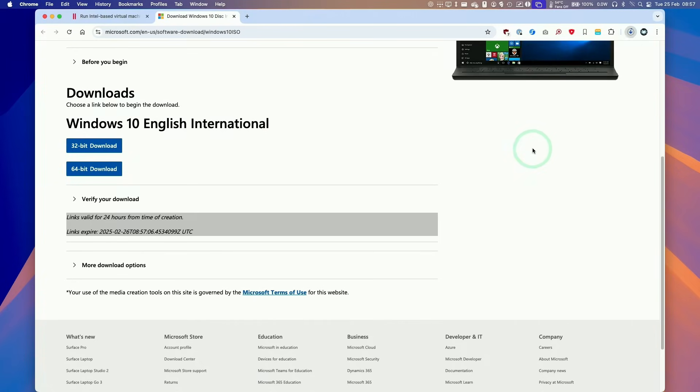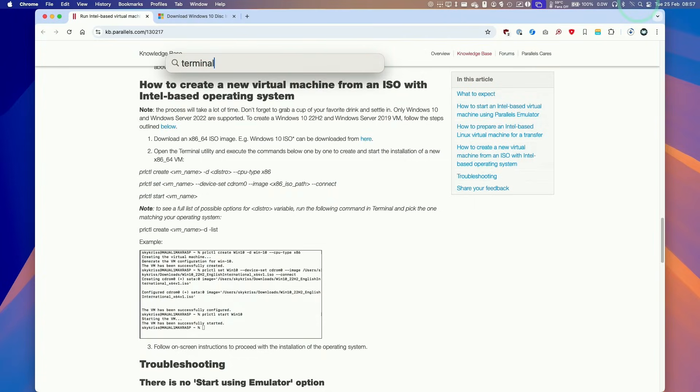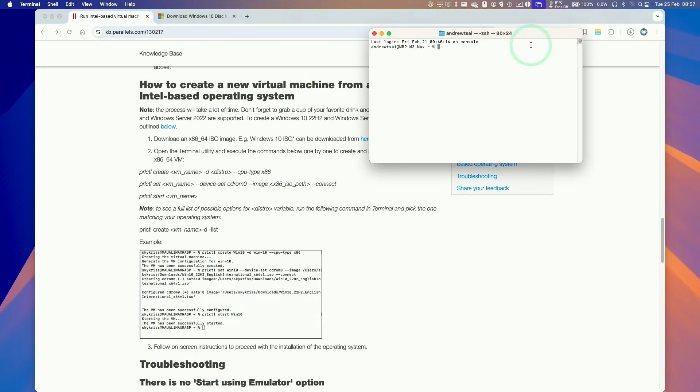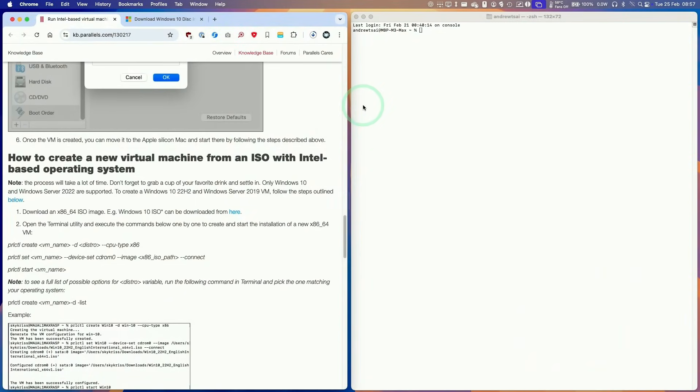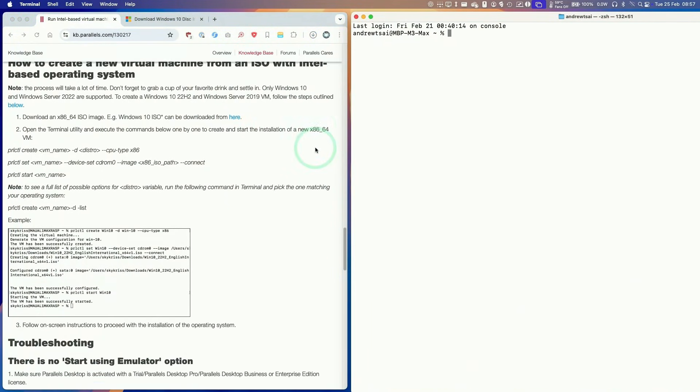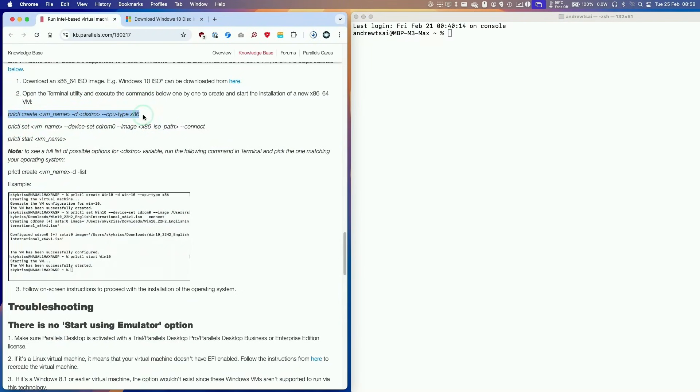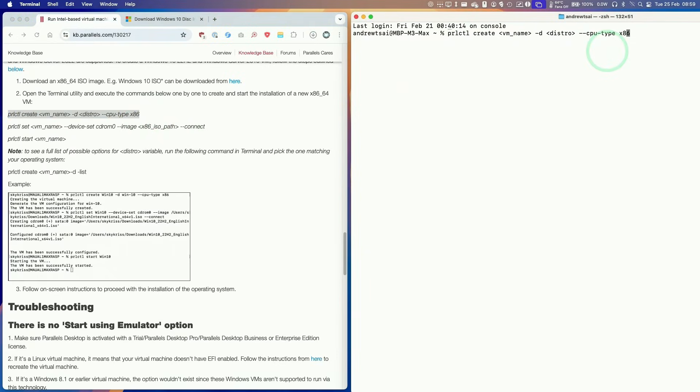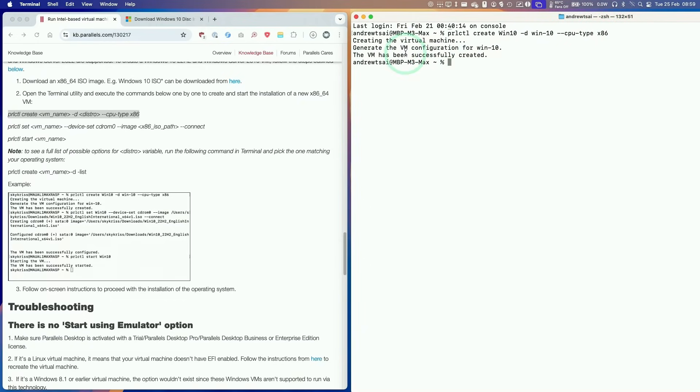Give that a second. We're going to download this one, skip that a bit of time. This is 5.7 gigabytes. Then we're going to open up a terminal window, so click on spotlight, type in terminal, and then open up a window here. Put these side by side and we're going to enter these commands, copying and pasting these one by one. Here we're going to copy and paste this into our terminal window and change a few things. We're going to change the VM name to win10, set the distro as win-10, make sure there's a gap there, and then set the CPU type to x86. Press return. It says here the VM has been successfully created.